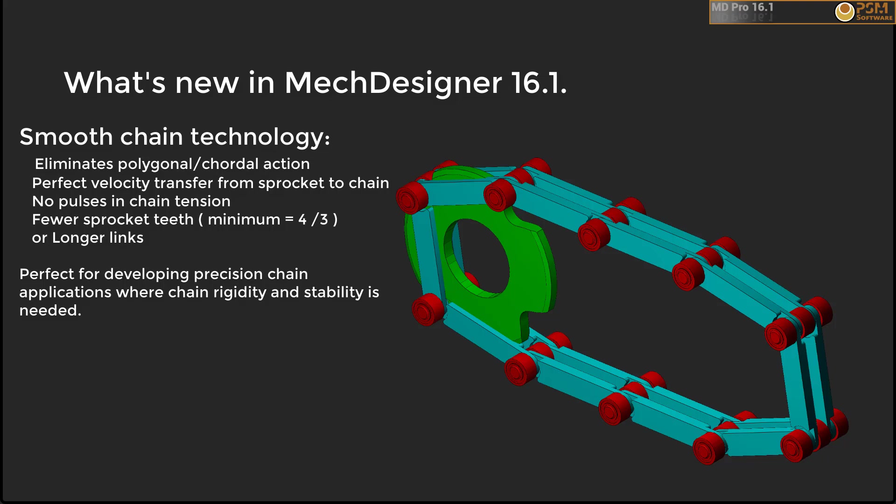This opens up a wealth of possibilities for the development of precision chain drives. The velocity pulses and tension variations caused by successive engagements between chain rollers and sprockets can be completely avoided.